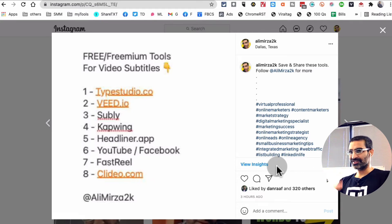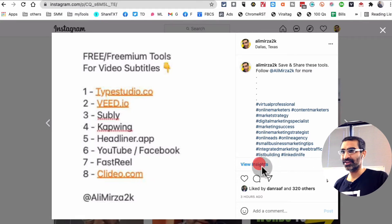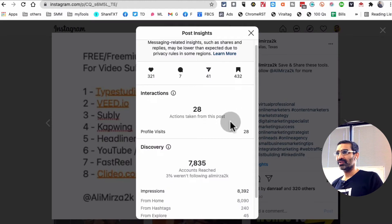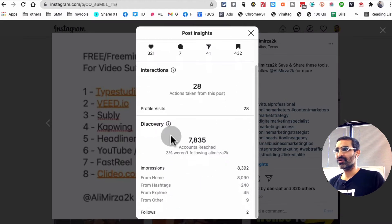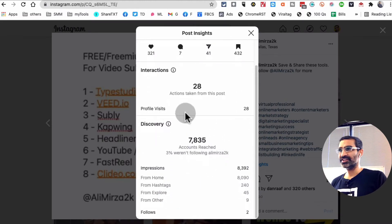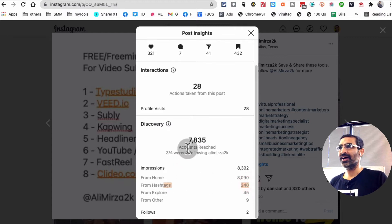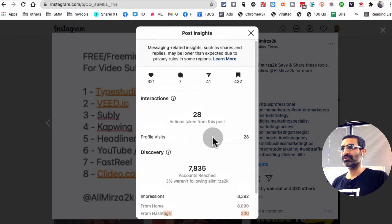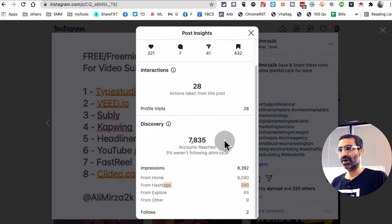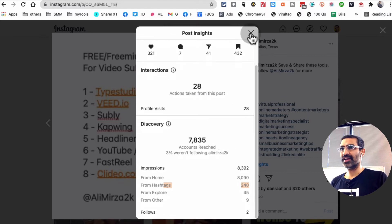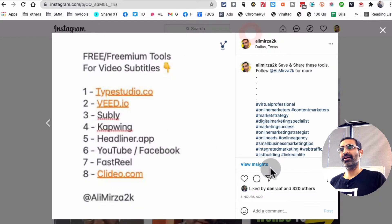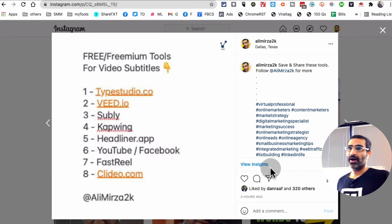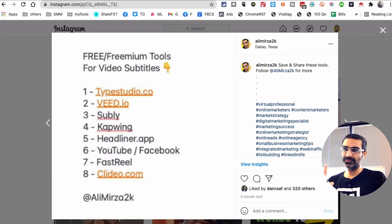So if I click on this, I see all the data - how many people I reached, profile, two follows from hashtag 240. I just posted probably like an hour or two hours ago. So really, really exciting to see the insights feature on Instagram is coming to desktop.